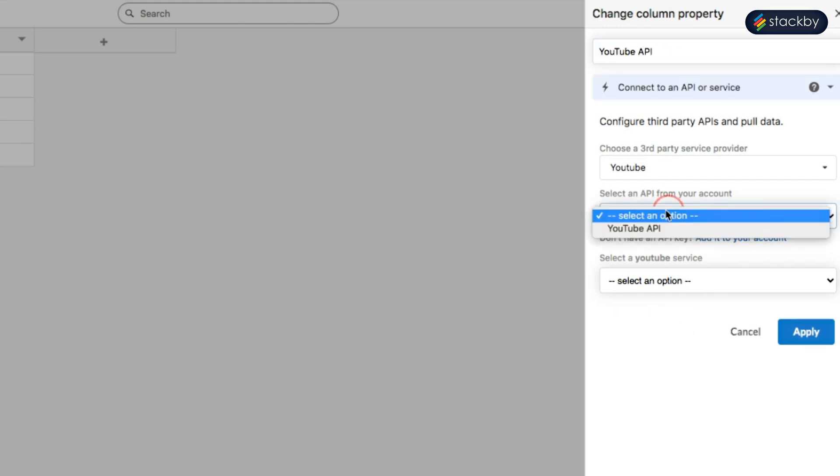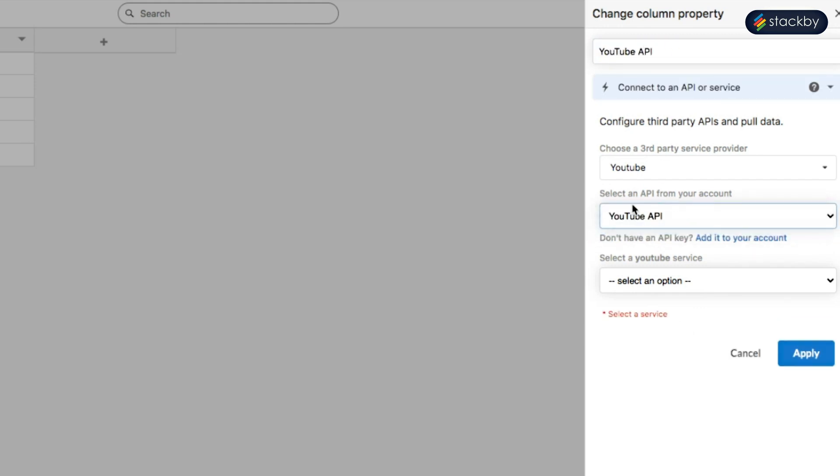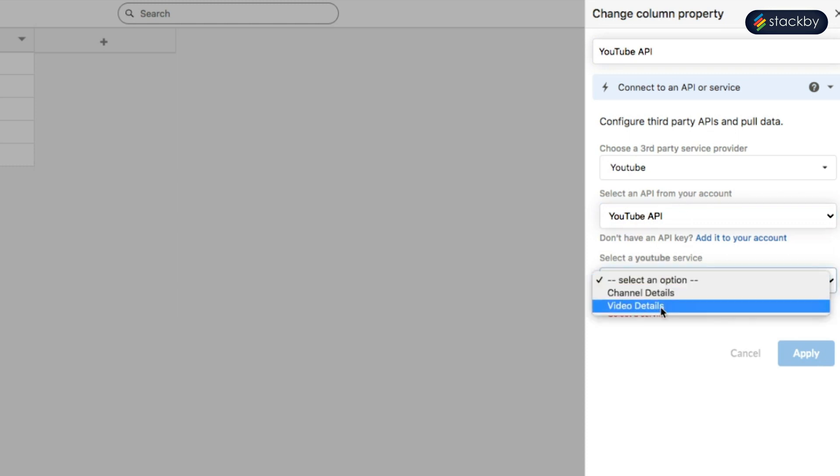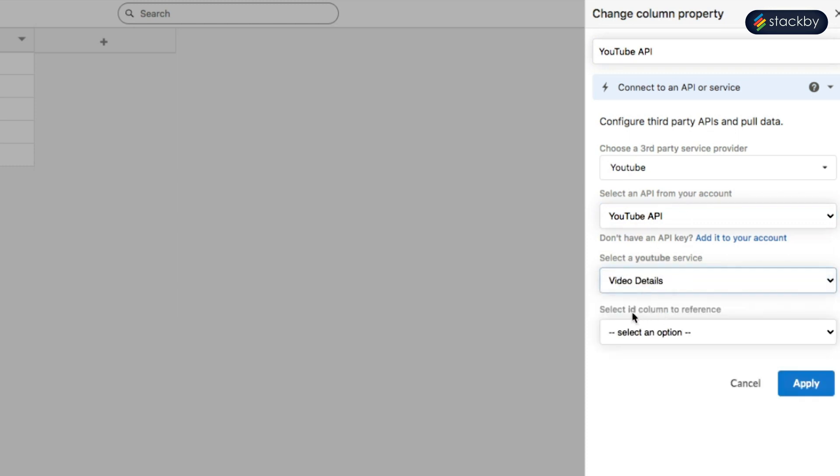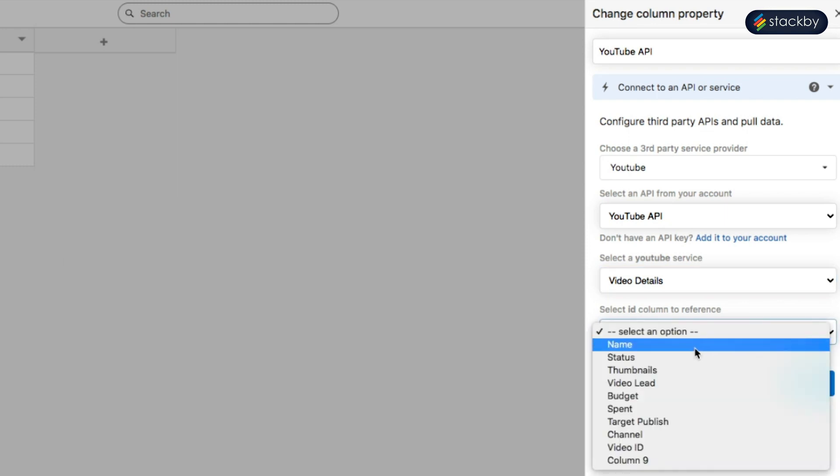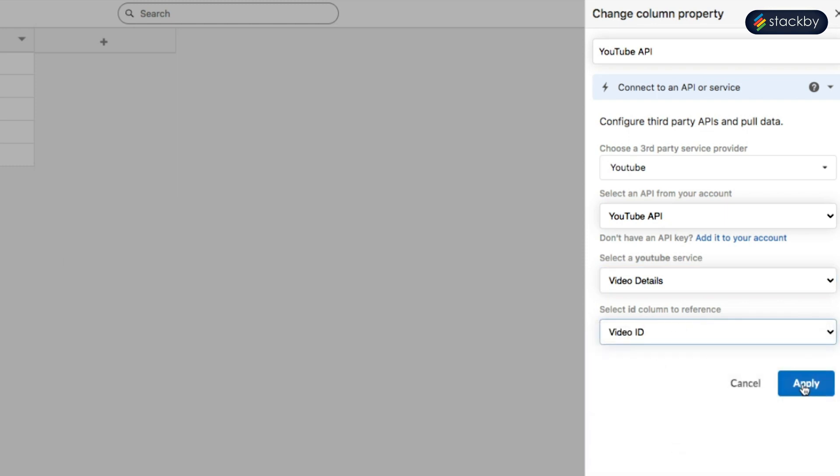Fill in the API from your account with the YouTube API. We will be bringing in the video details. For the ID column in reference, fill in video IDs. Click on apply.